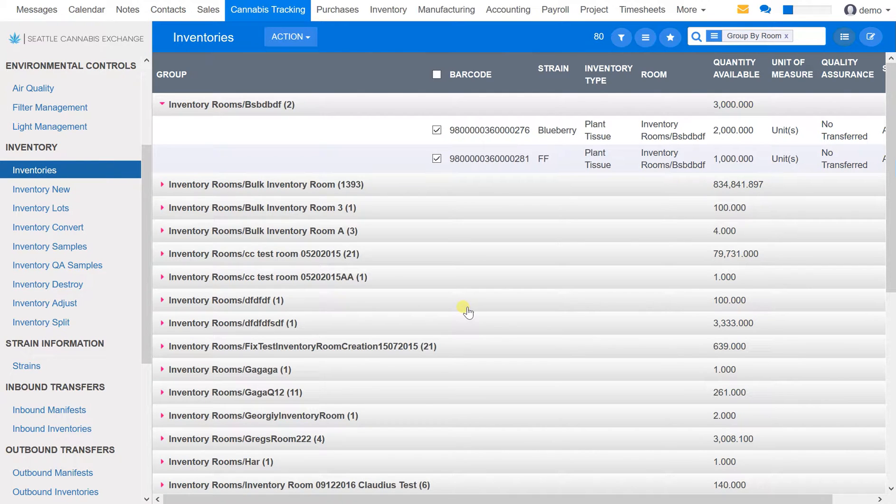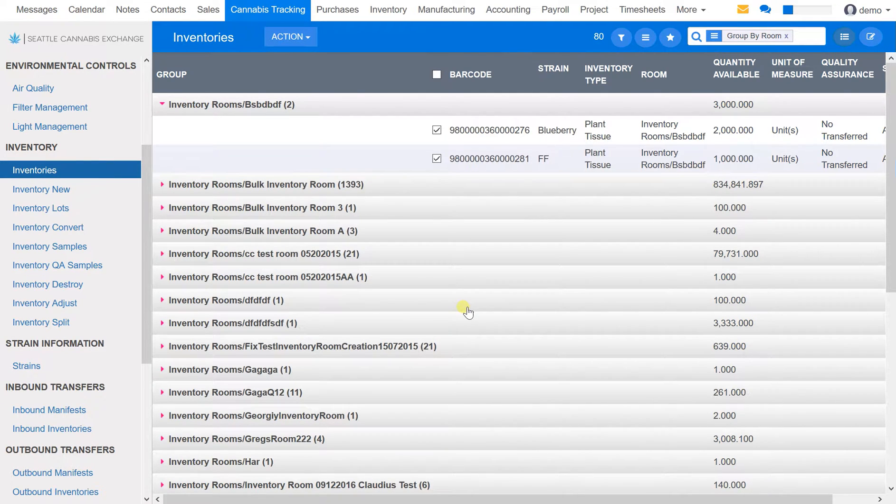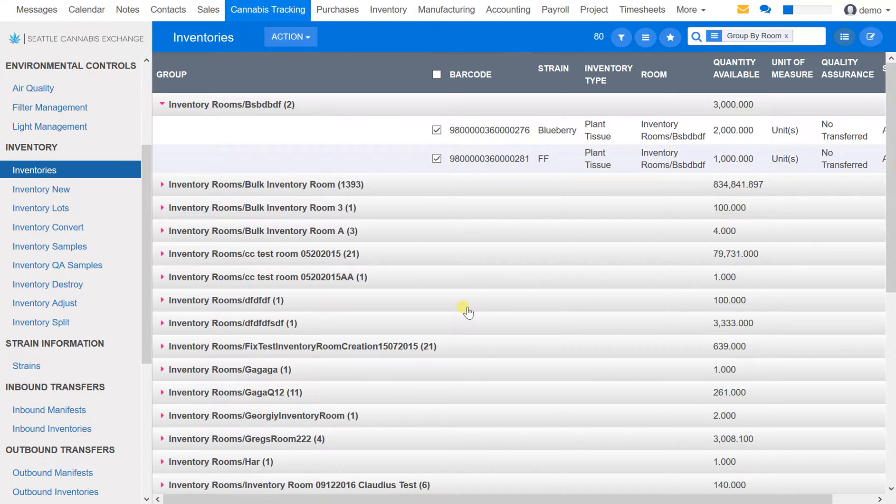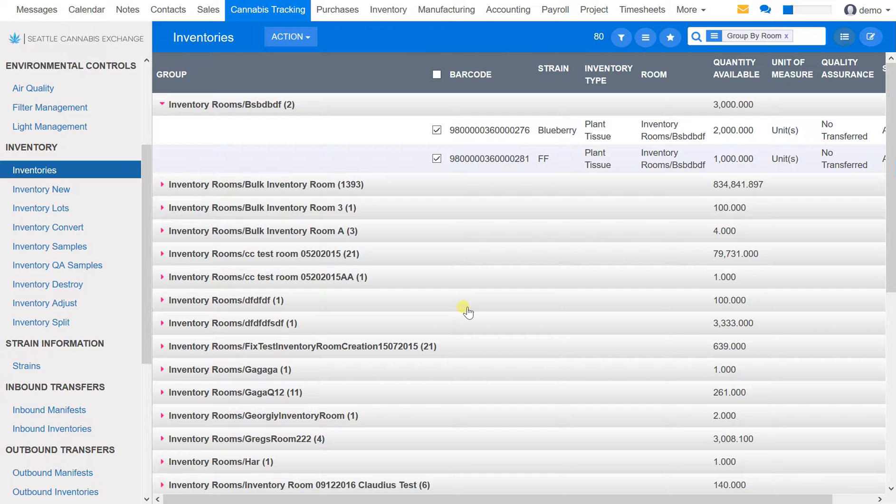Hello, this video will show you how to print cannabis labels using SCE. There are currently two different ways to print cannabis labels. This will show you the first way and the easiest.